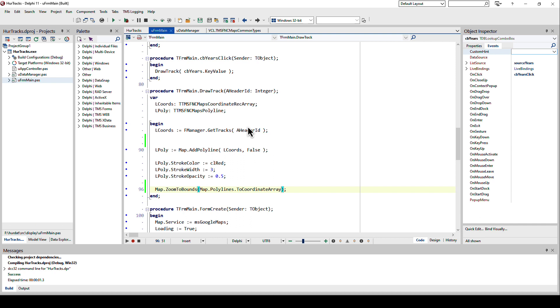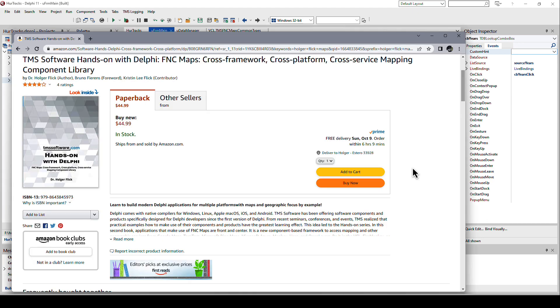If I take Katrina now, let's move over here for example, let's take Katrina boom 2005. There you go, we zoom out and we see all three storms again that we've added. That is how easy it is to take data from a database and visualize it on a map with FNC Maps.